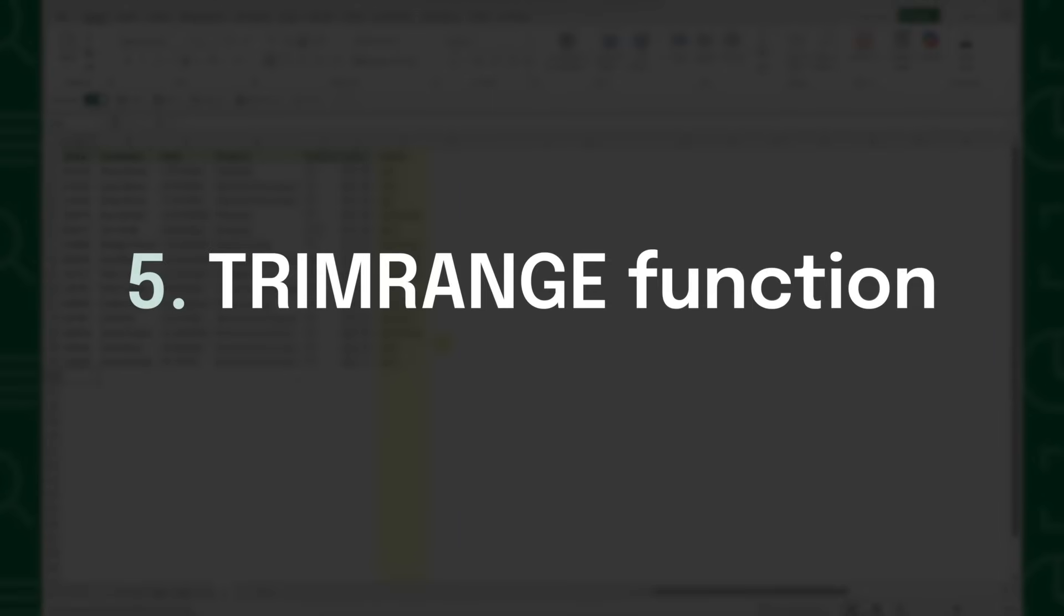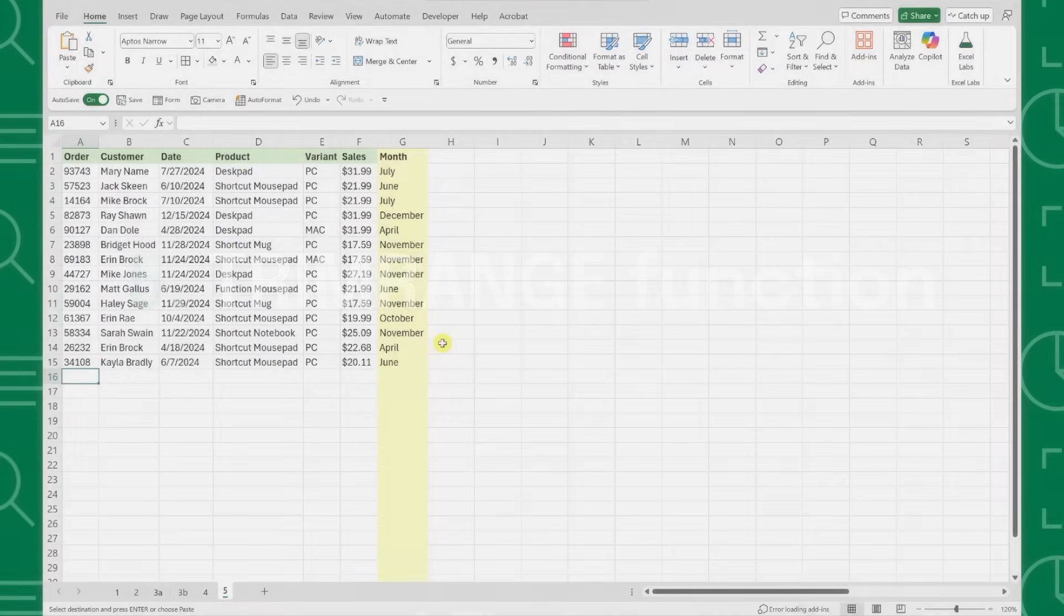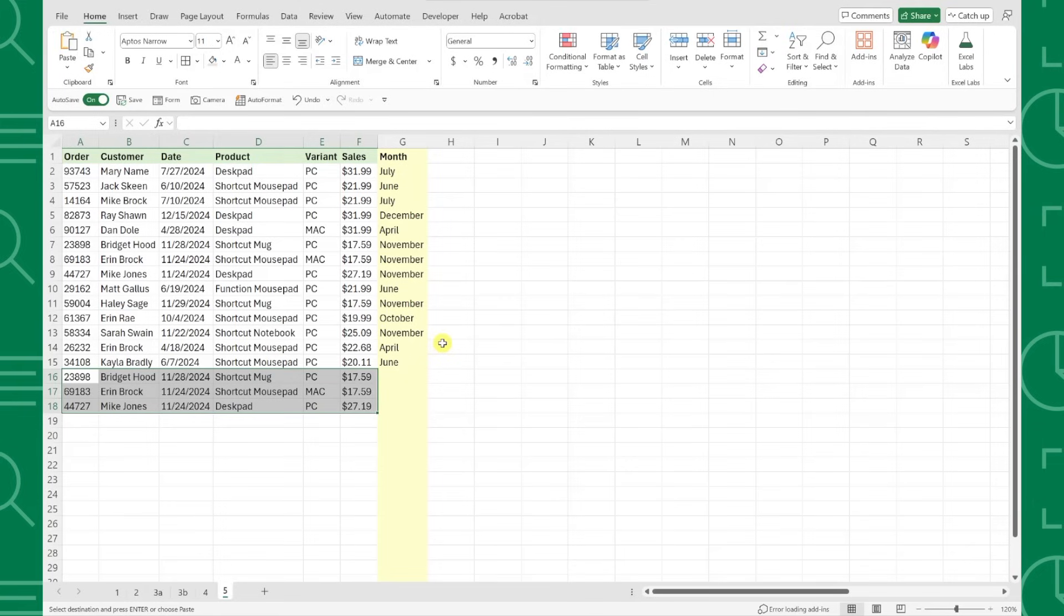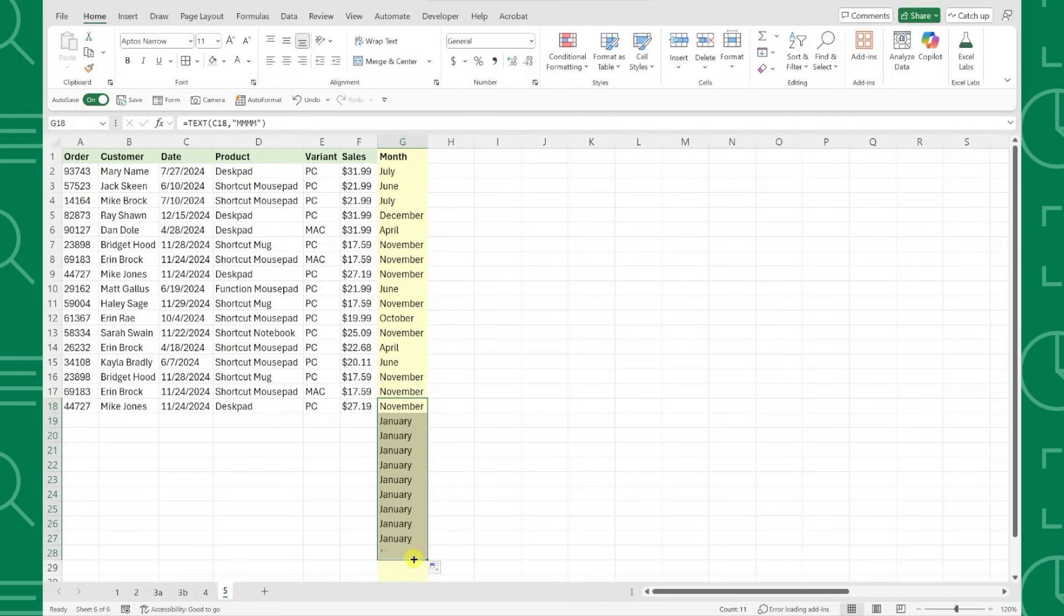Last but not least is the TrimRange function, which automatically helps clean up your data ranges. For example, here we have a data table and are using the text function to return the month that the order is placed in so that we can summarize this data by month using a pivot table. Instead of dragging this formula down every time new data is added or having a bunch of errors in our table from pre-filling the formula down the column, we can use the TrimRange function.